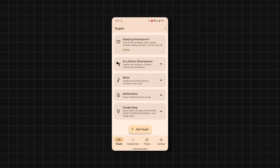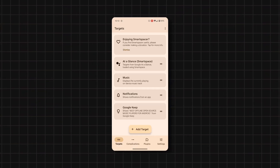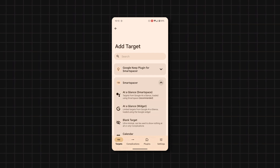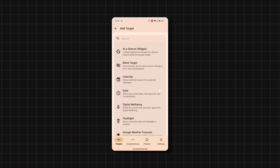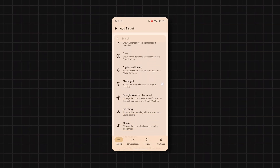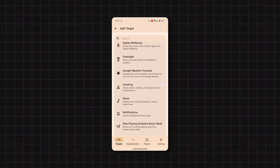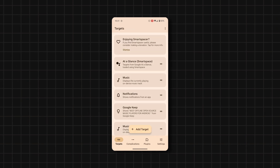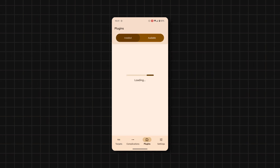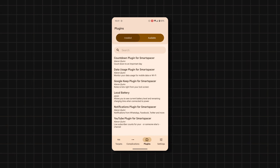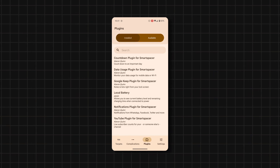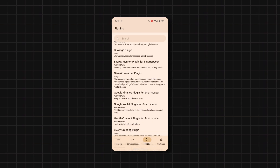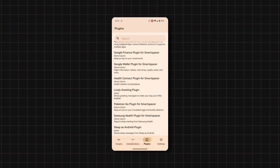Just enable the app using Shizuku, and for basic functions, just tap on this big target button and select Smart Spacer, then select any of the available options. For advanced options like showing notifications and data usage, just tap on the Plugins tab, then tap on Available, and choose from the list which plugin suits you best, and then install it.